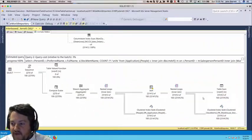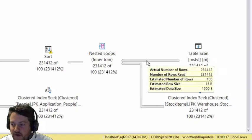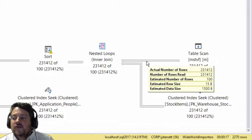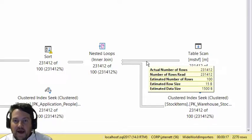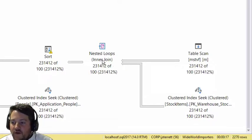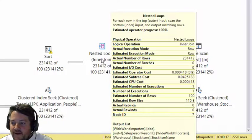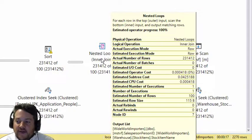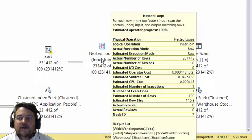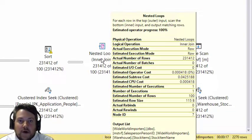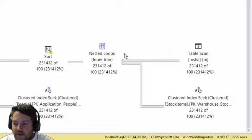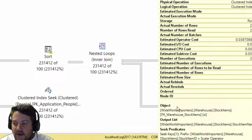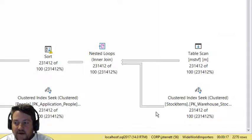Because of that, we'll see another interesting issue. We've got 231,000 rows coming into what's known as a nested loop. If you look at the definition, this is basically a for each loop. For every row coming through, we'll do what's down here, which is our clustered index seek.